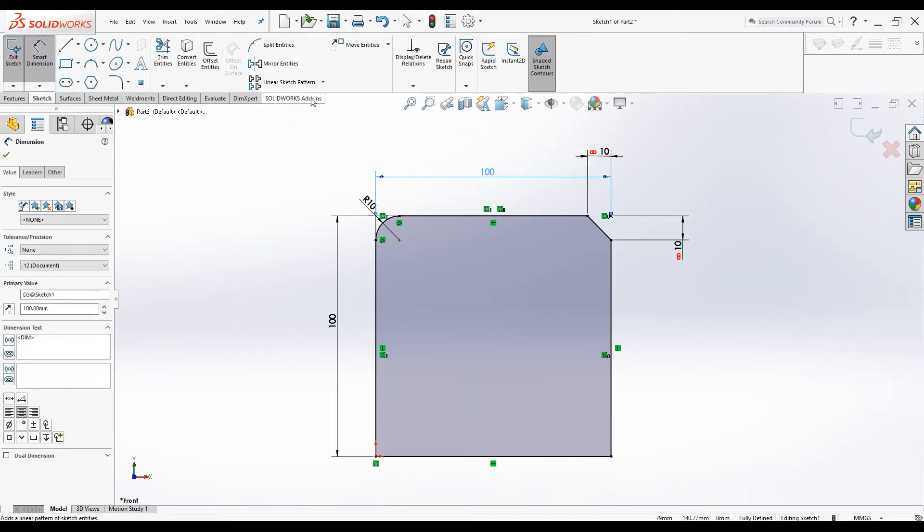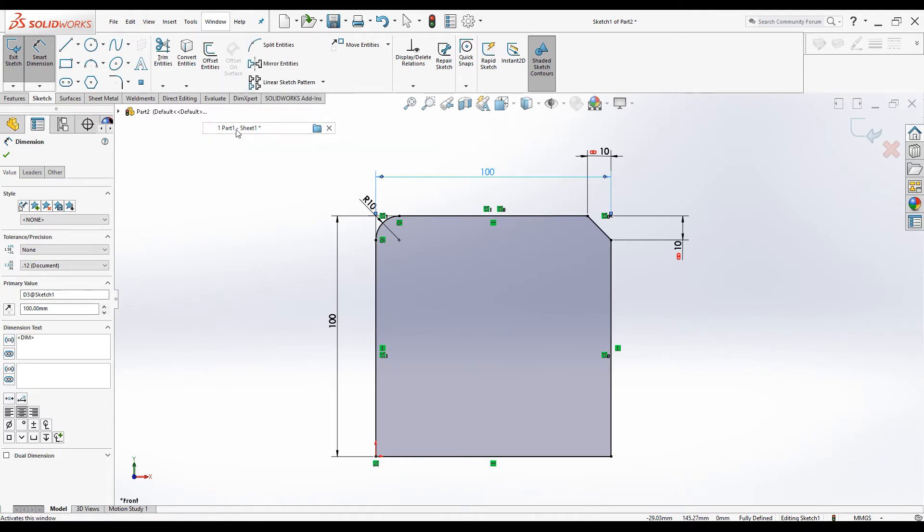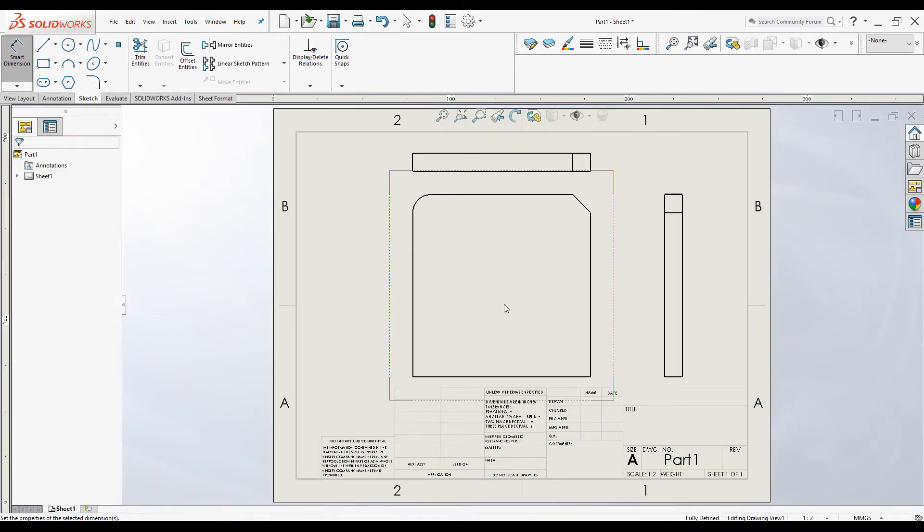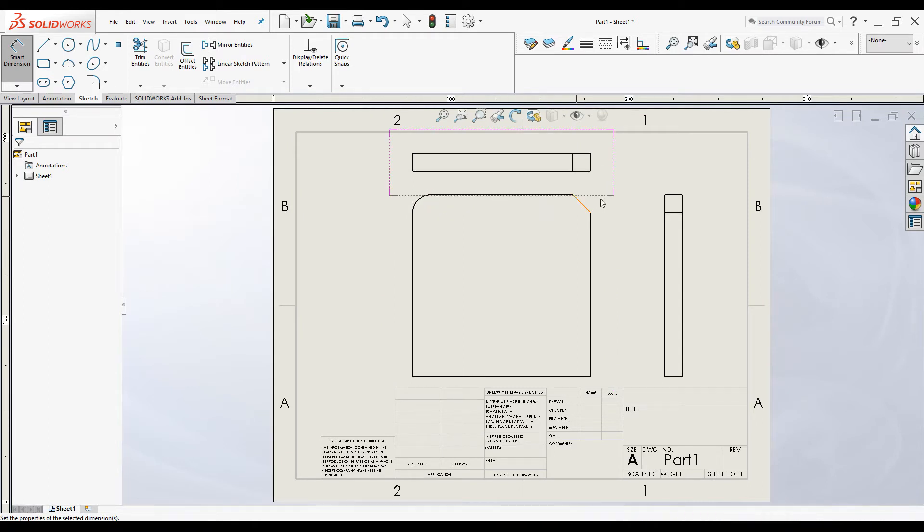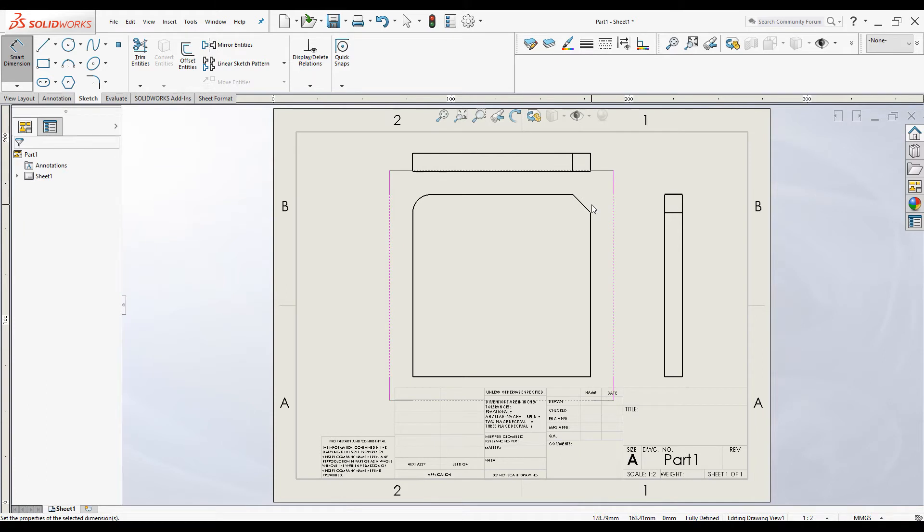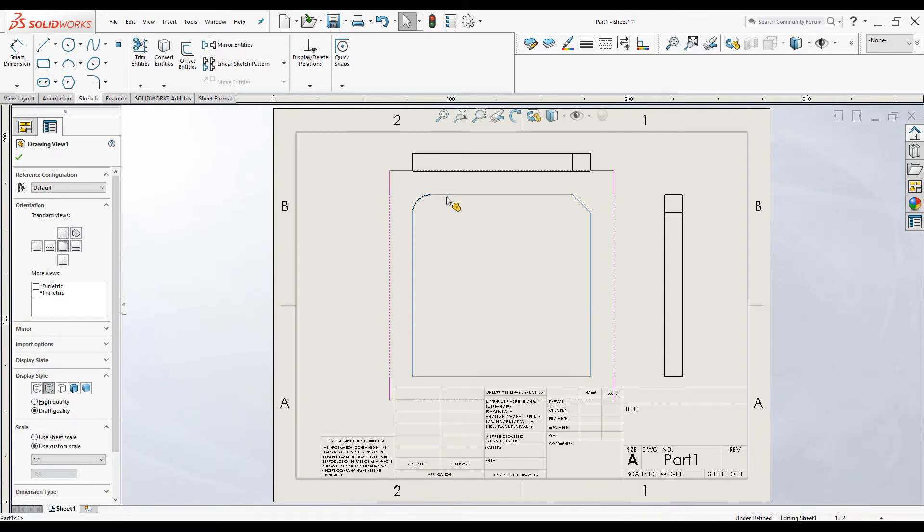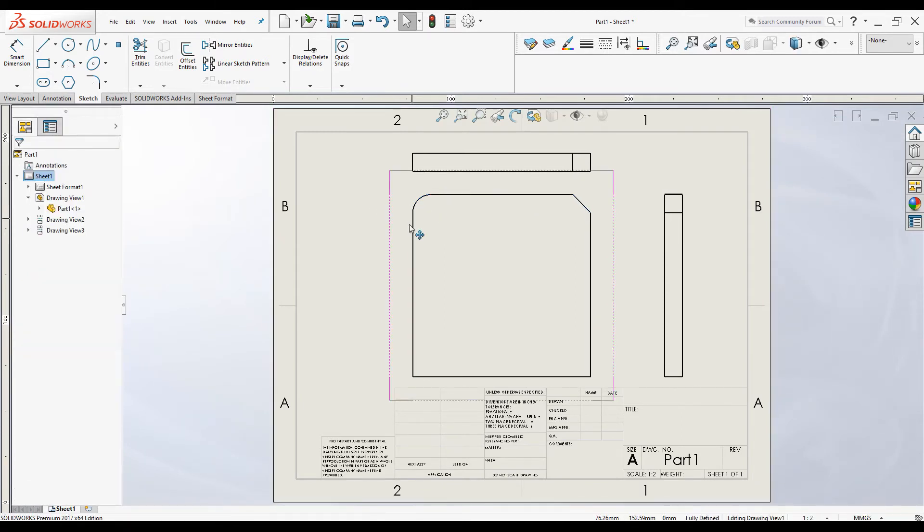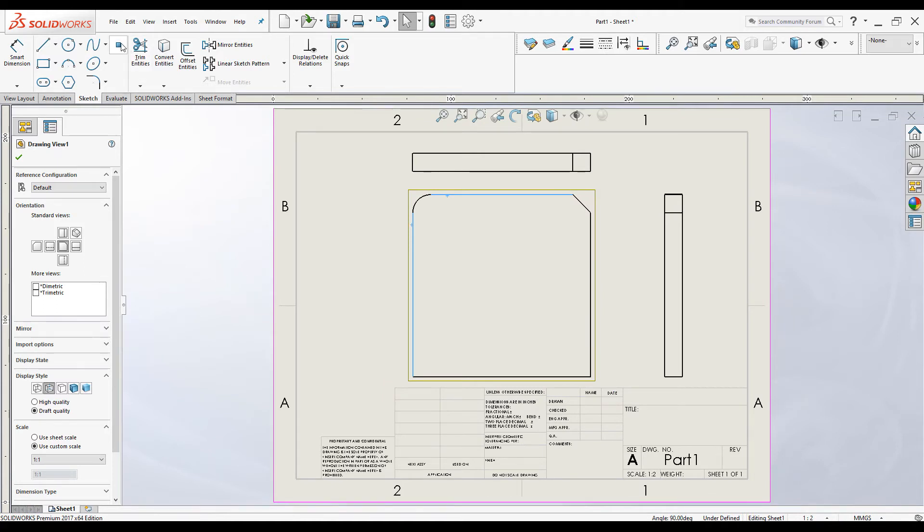Let's move on to the drawing mode. I've created a drawing file and similarly the same method can be used to create virtual points in drawing mode as well. Select this line, pressing Control, and select this line. Select this line, press Control, and select this line. Under Sketch, click on Point.